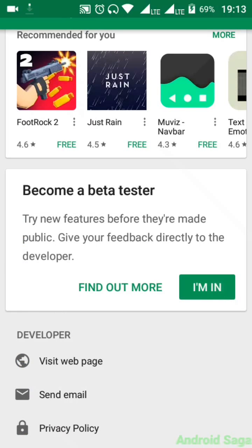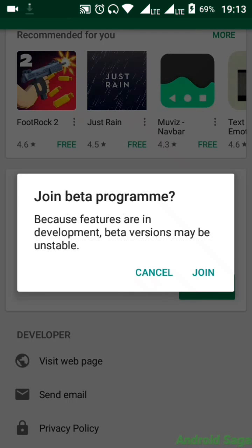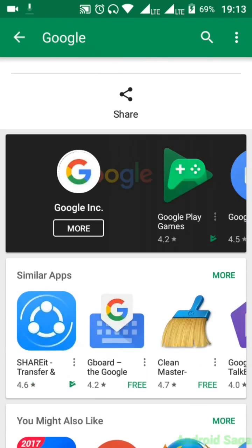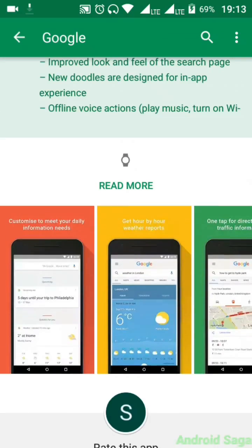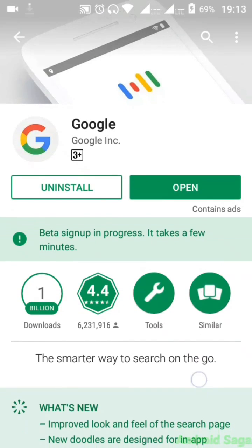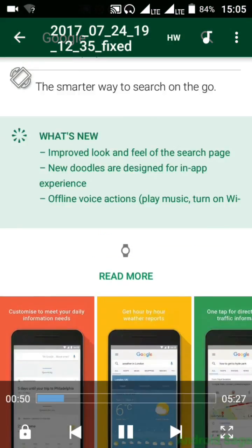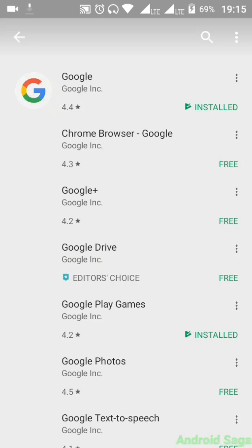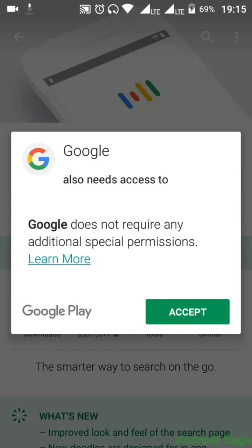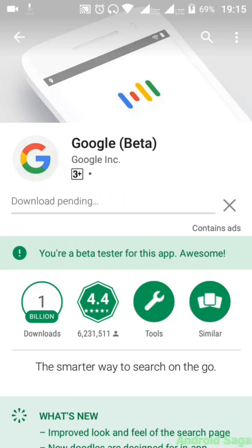Click on 'I'm in' and join. It will take a few minutes — 5 to 10 minutes. After 10 minutes you can see the update button. Just click on update and accept — there you go, Google will update.